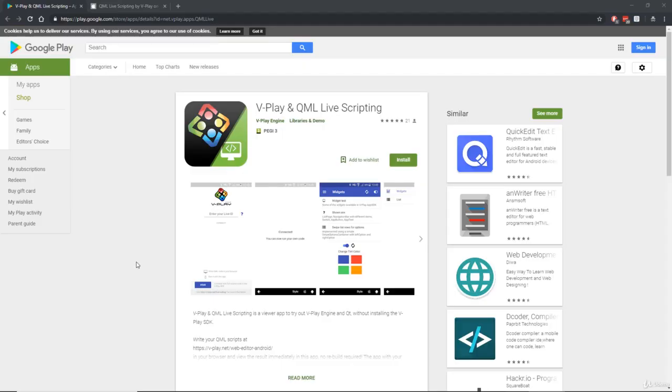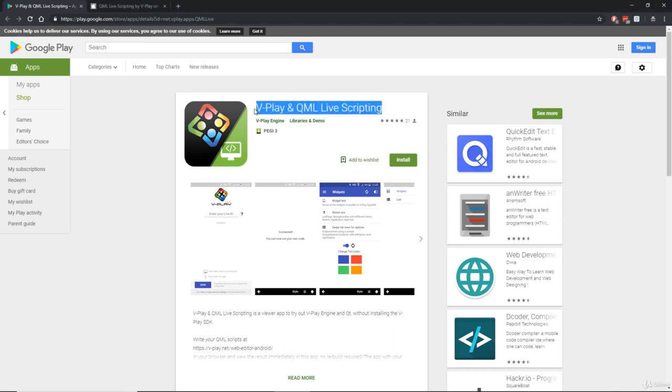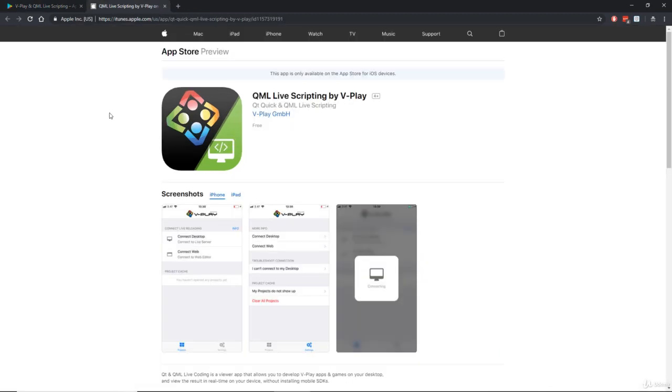The very first thing you need to do is grab a hold of your real-life Android device and install vPlay and QML Live Scripting off of the Play Store. If you have an iOS device, then go ahead and install the same app, but of course on the Apple App Store.